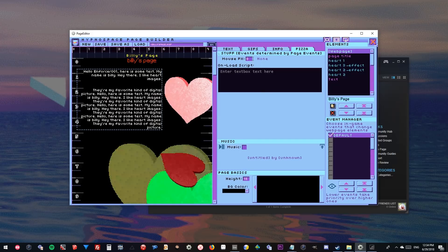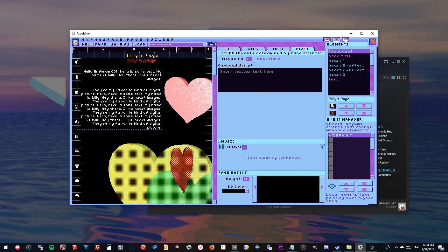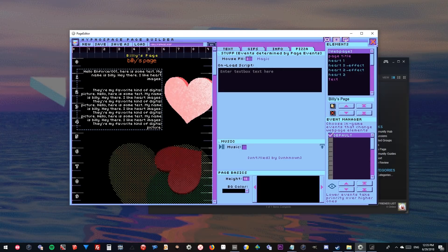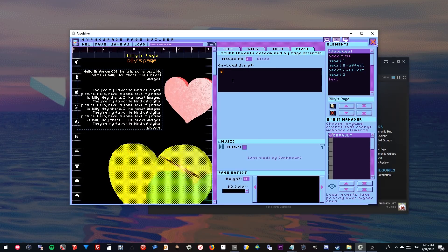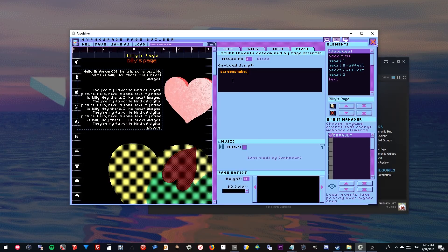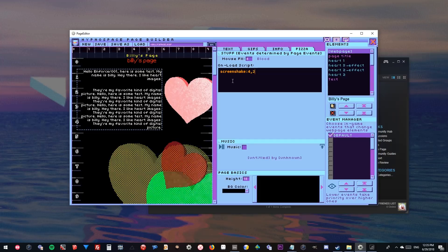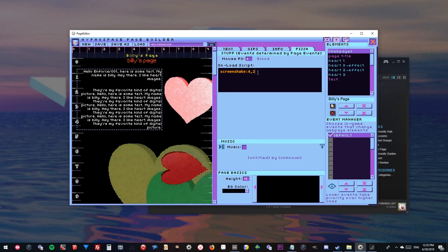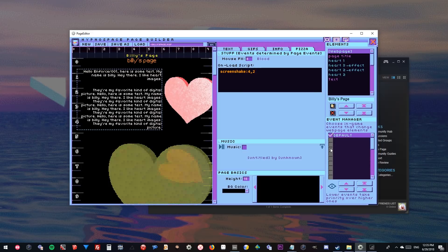There are also custom cursors, which don't preview accurately in the builder but look correct in the game — we'll do a bloody hand. There's also an On Load Script field. Screen shake is a script you can use — you put a value, a comma, and another value, like 5,2 or 4,2. One value is duration and one is how extreme the screen shake is, but I don't exactly remember which is which.